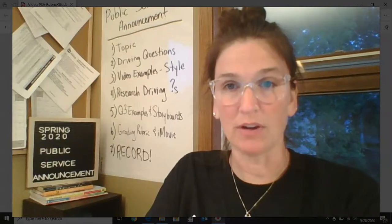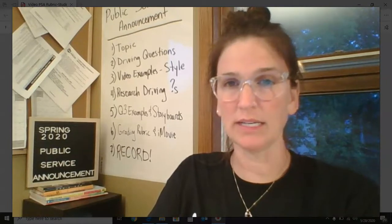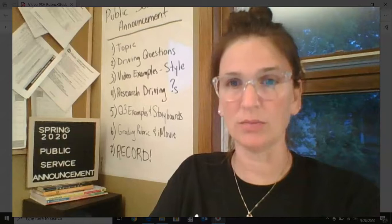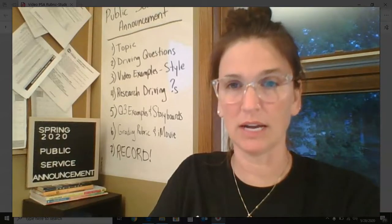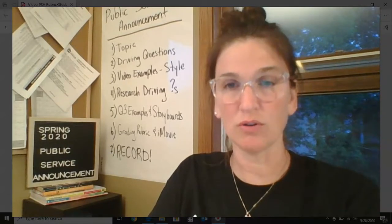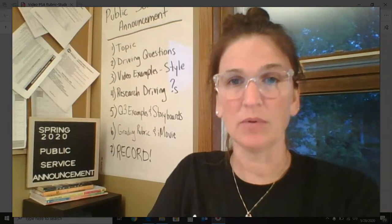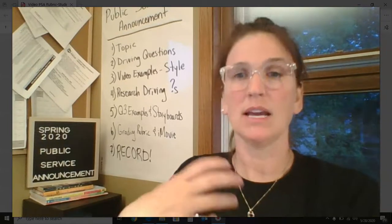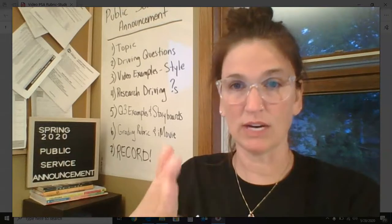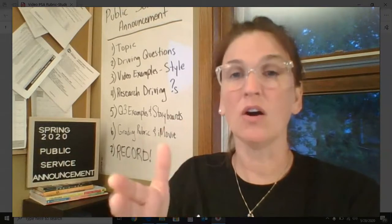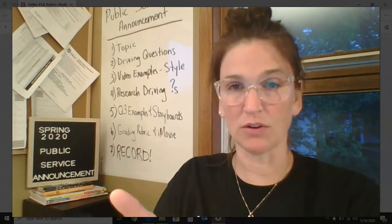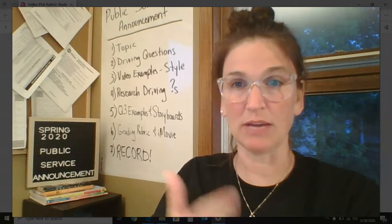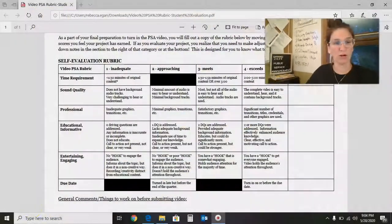But moving on with our public service announcement, today you should be starting your recording and your editing. I'm going to show you the rubric here in a little bit, but really making sure that you understand that doing the recordings and making sure you're piecing together a great public service announcement. Hopefully you are watching those other PSAs that I posted the other day, but also make sure that you look at the rubric.